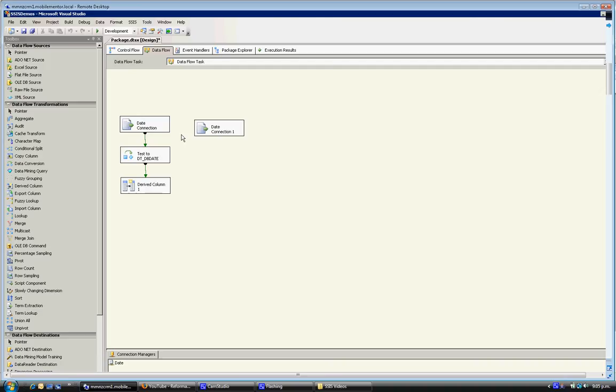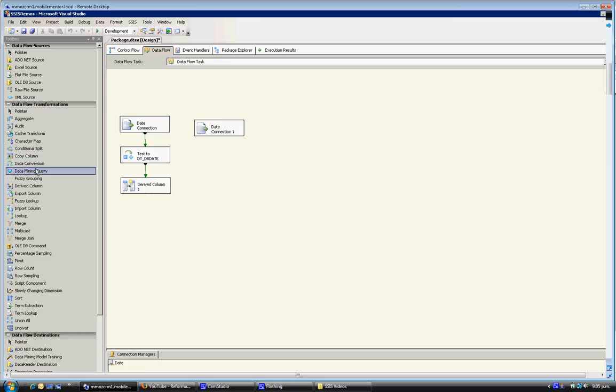And that allows you to feed it back into the substring expression to pull out just the relevant component of the date. So in that case the month component. So the best way to explain this is to actually just do it.